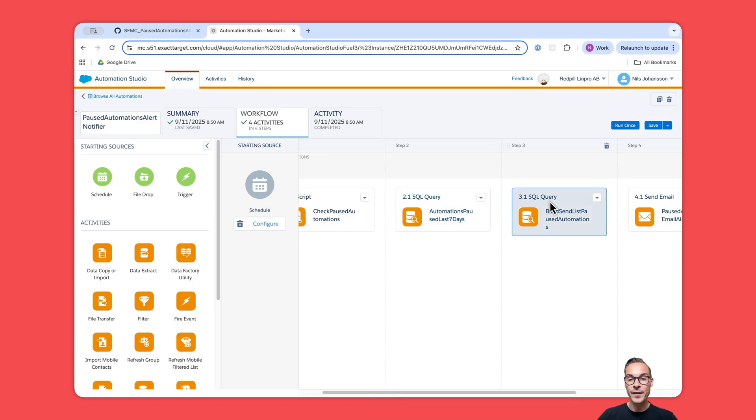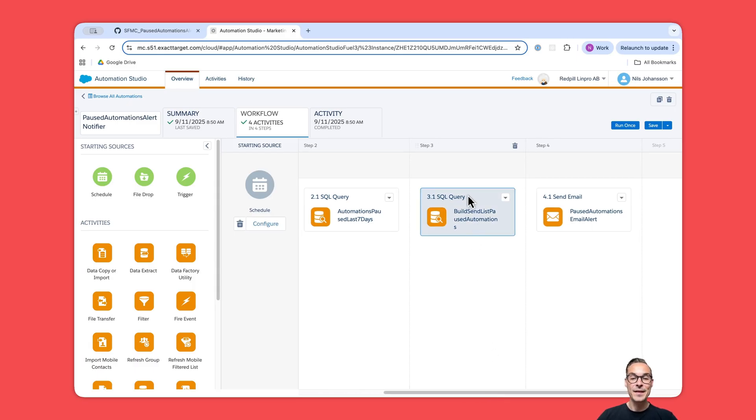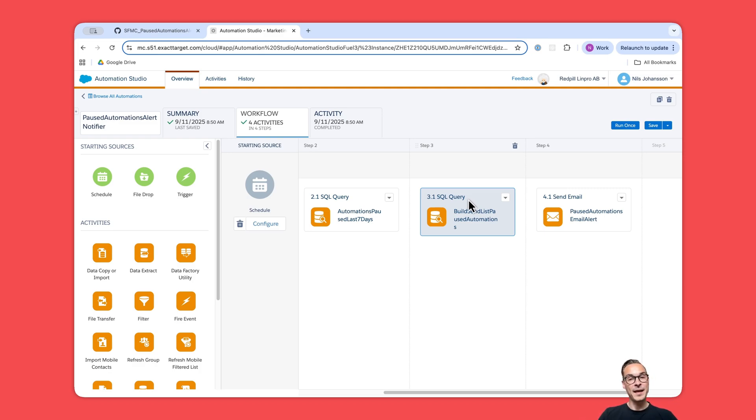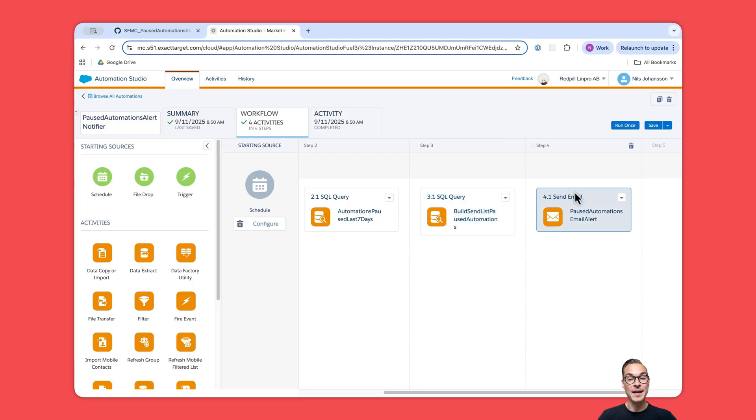You can see that step one we have our SSJS script activity, then we have the two query activities. It can be good to pay extra attention to query number three here, because that is the one that basically populates if we have any rows to send. If there are no rows, that data extension is going to be empty, and then if there are no rows and this activity runs, it will basically send nothing.